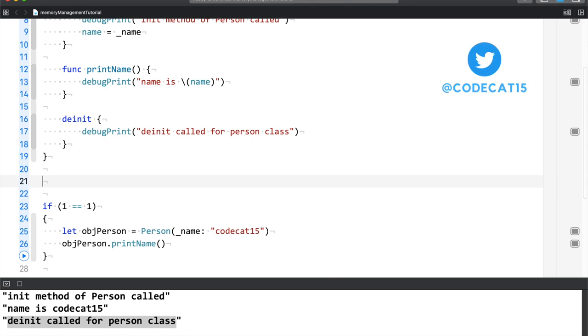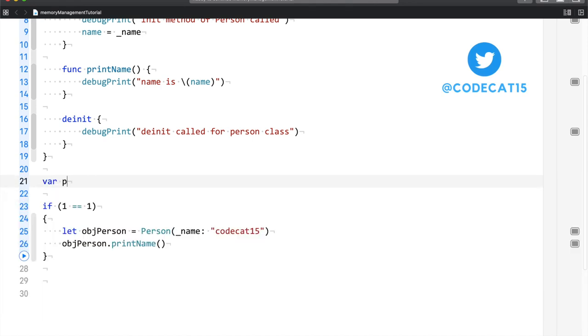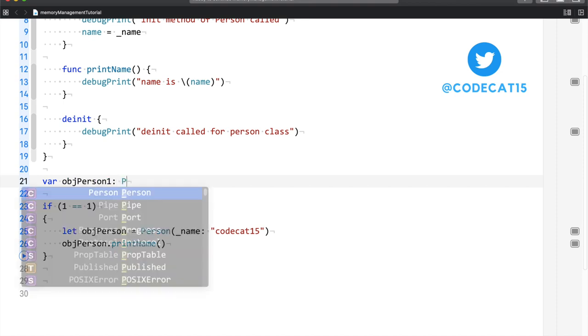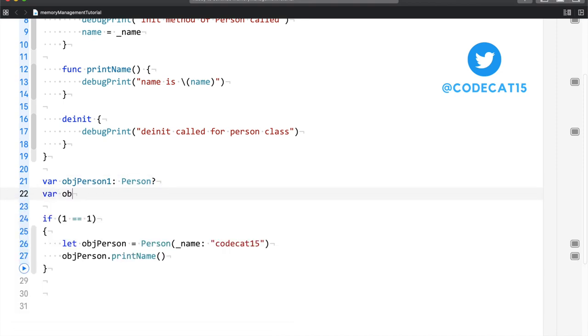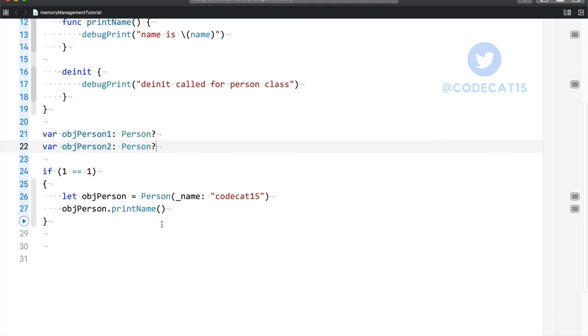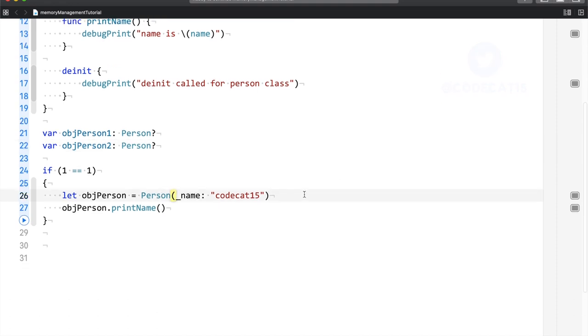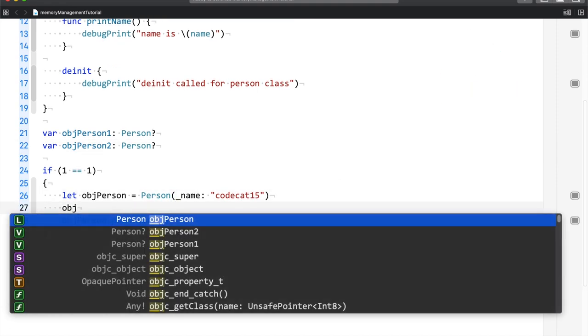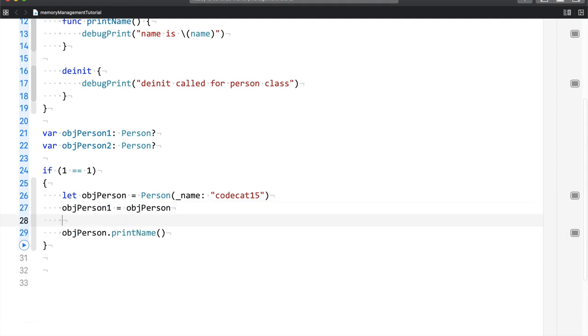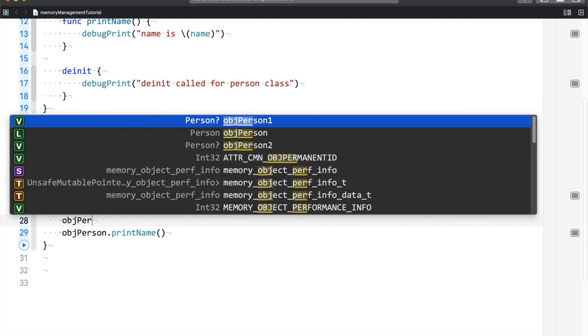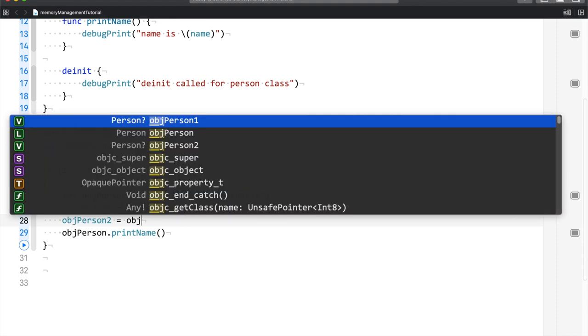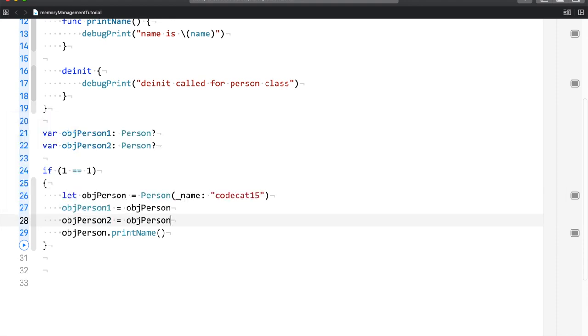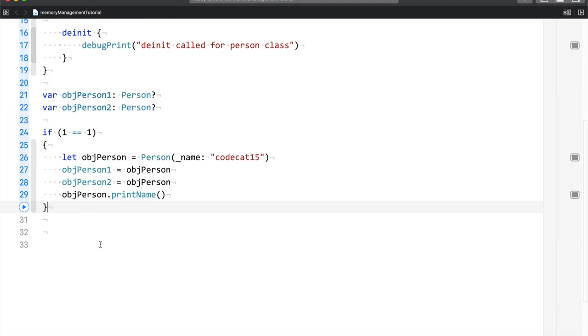Let's do it. So what I'm going to do is I have object of person 1 and object of person 2. The if condition is already declared. And now what I'm going to do is object of person 1 equals obj person and object of person 2 equals obj person. I haven't changed much. I've just declared two variables and assigned the value obj person.